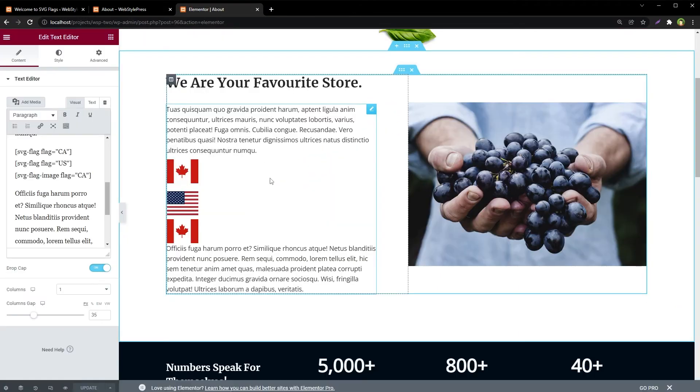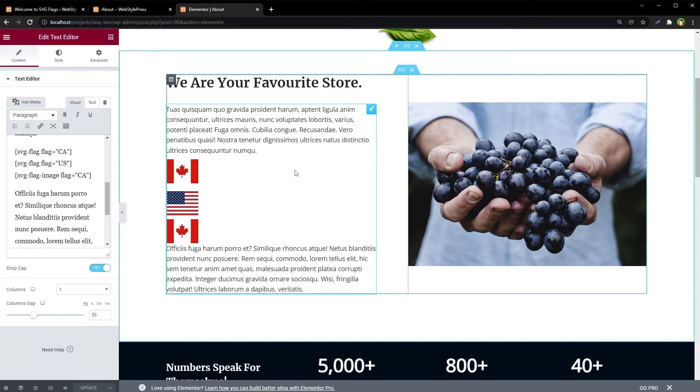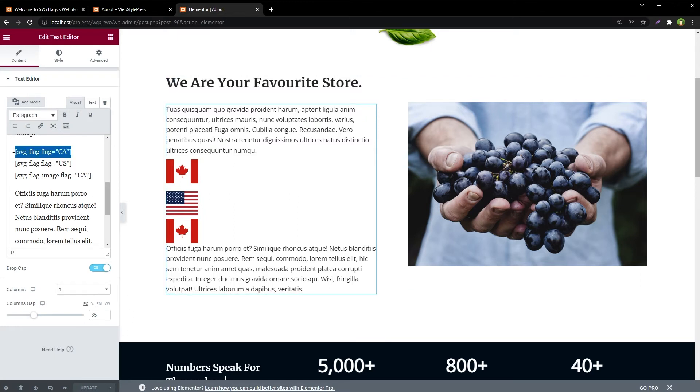Not just the editor, it also supports block editor as well. Create SVG flags visually directly inside the Gutenberg block editor and preview them in real time without having to leave the editor window. You don't have to remember shortcode names and shortcode attributes if you don't like it.